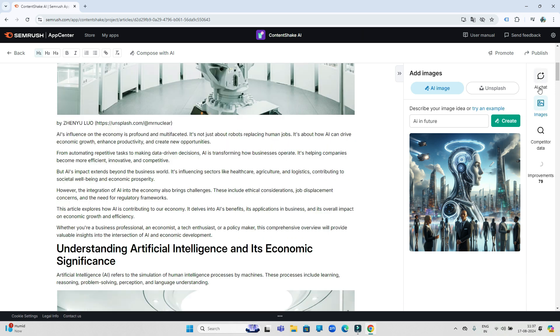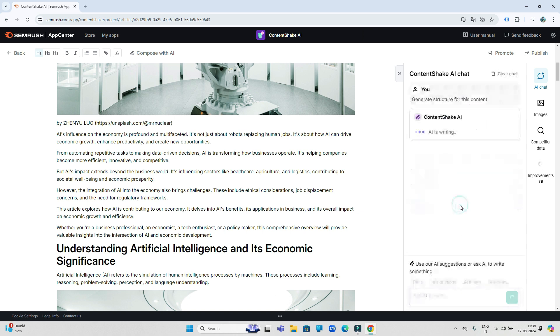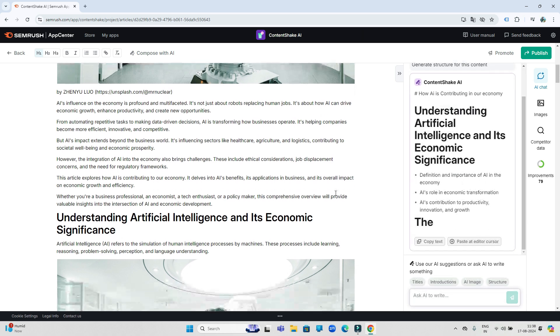Now if we move on, we get an AI chat option so that in a single click we can ask for any suggestion or our ideas to be added in this article. For example, I am saying 'generate structure for this article here.' So look, it has generated a structure for this article in just a few seconds.